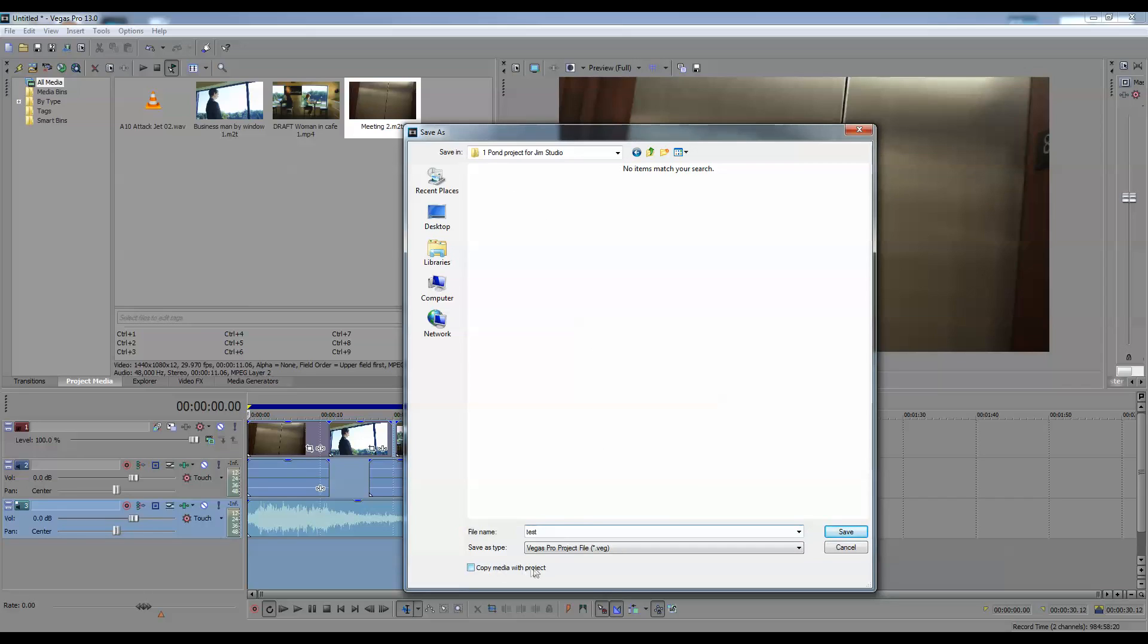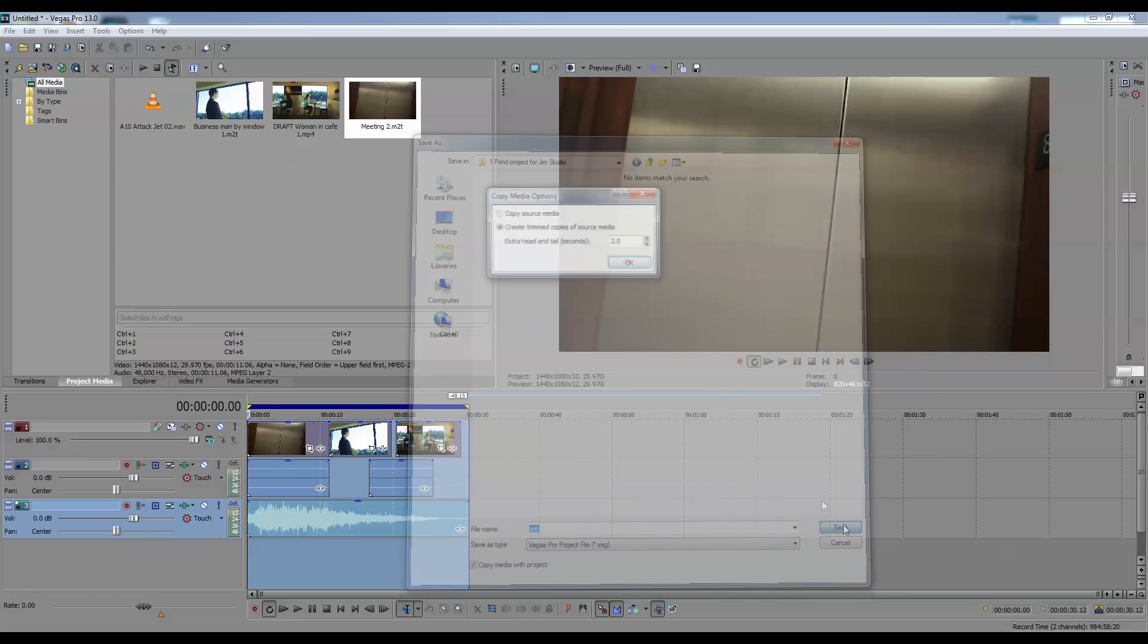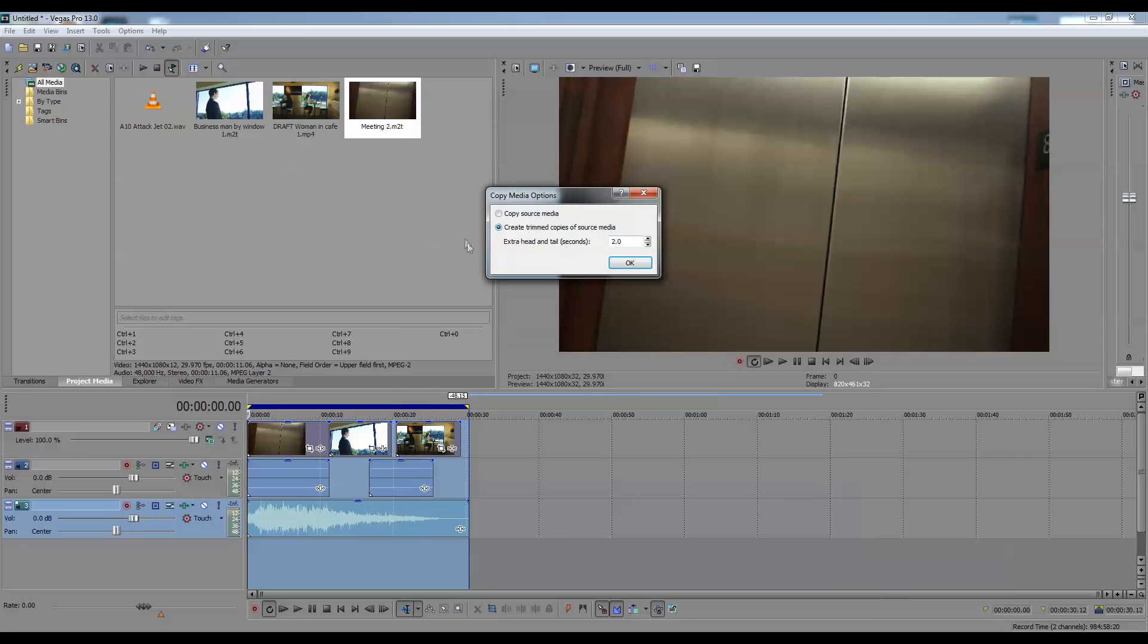So copy media with project. Click on that. Save it. Copy source media would copy the entire video clip of each video clip. So if this is a two-minute video clip, it'll copy the whole thing.